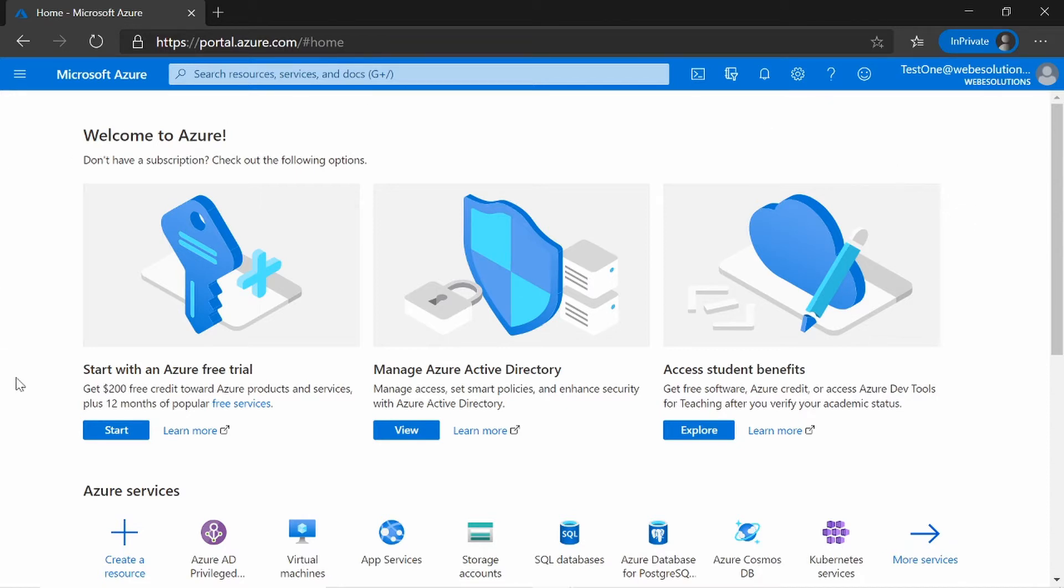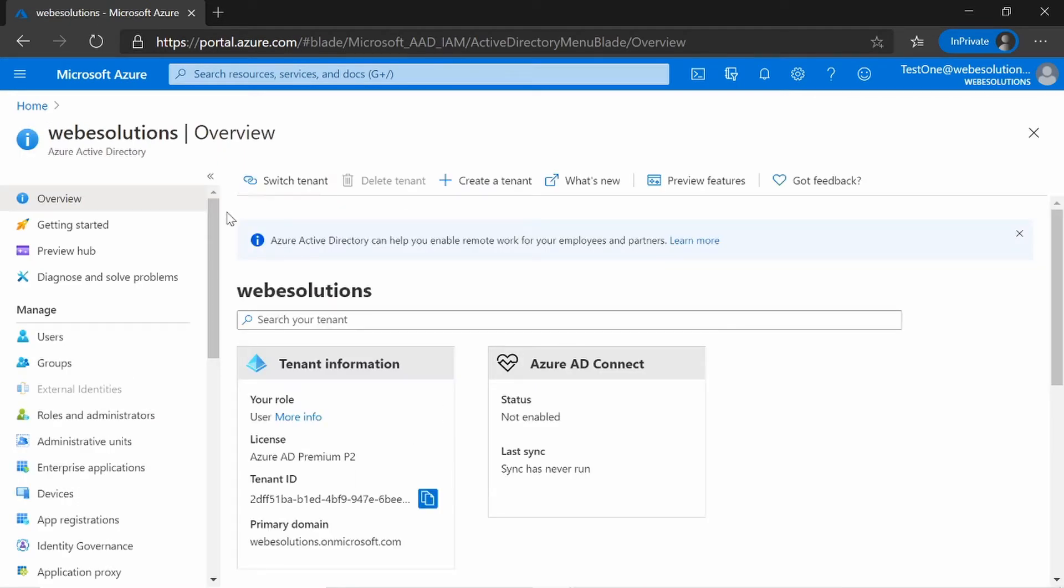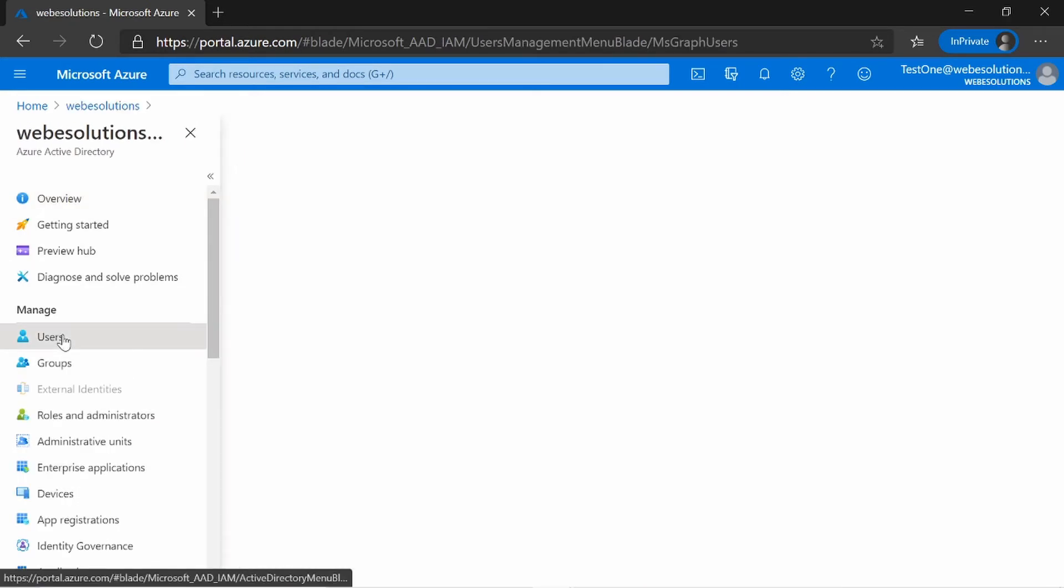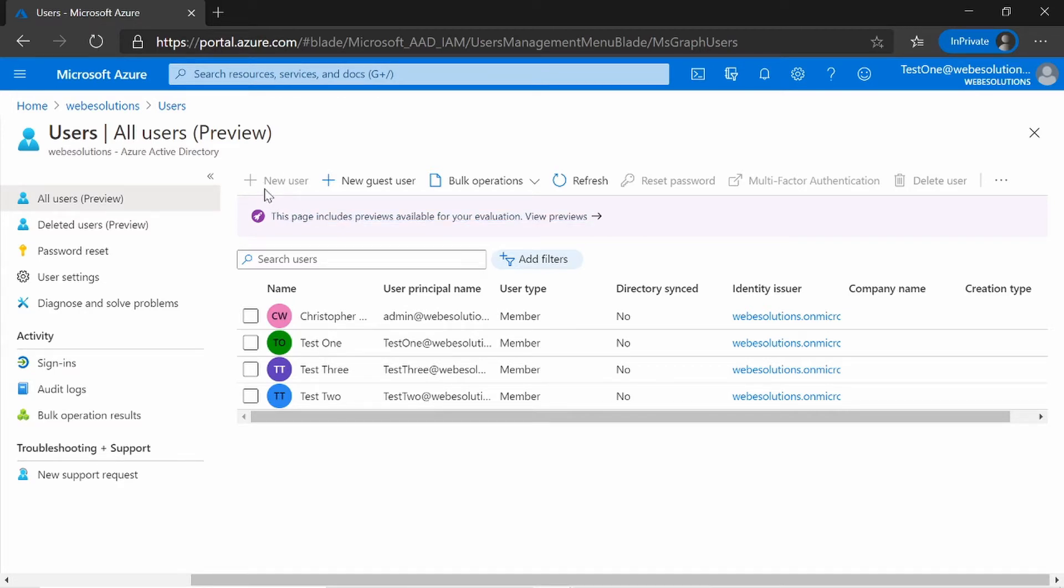So to see if this is active, we can currently go to Microsoft Azure Active Directory. We can click on View, and we can go to Users. And under Users, you can see the new user option is grayed out. This is because the role has not been activated. Although it's assigned to me, I have not yet activated it.